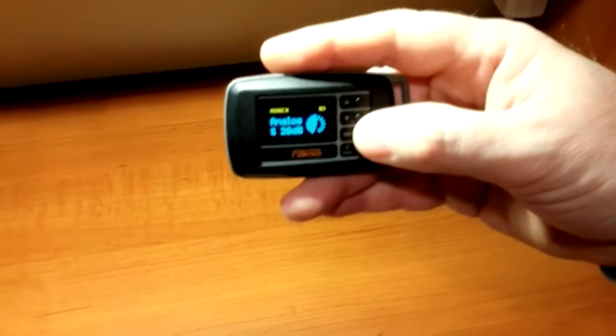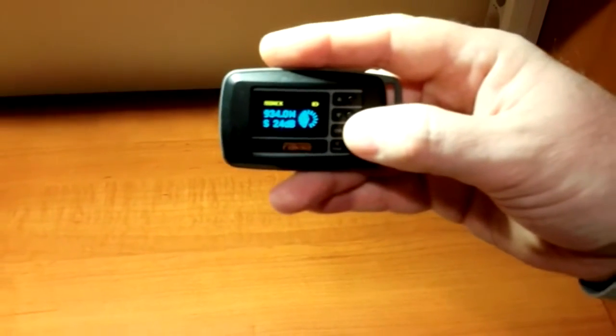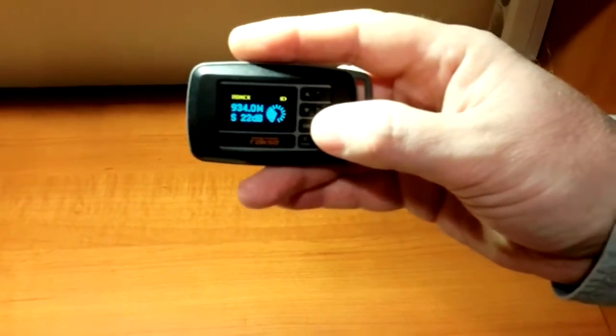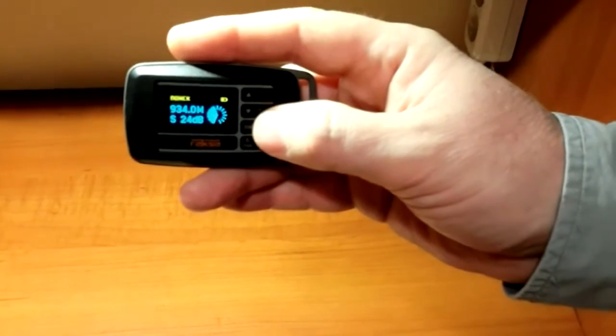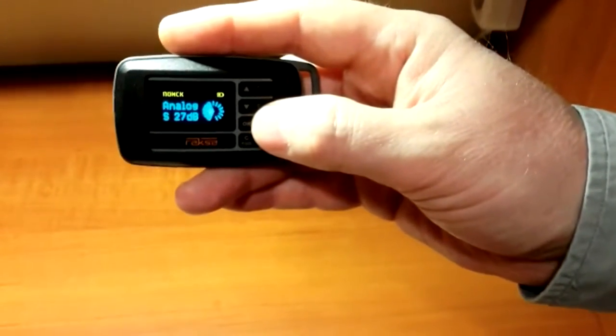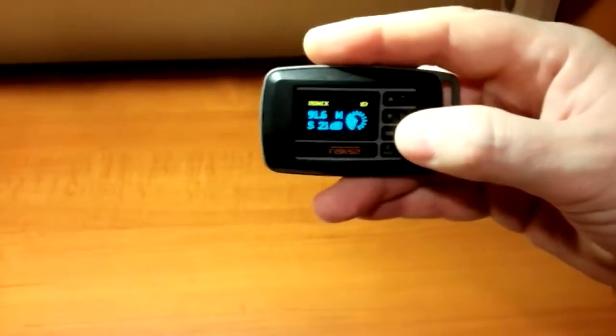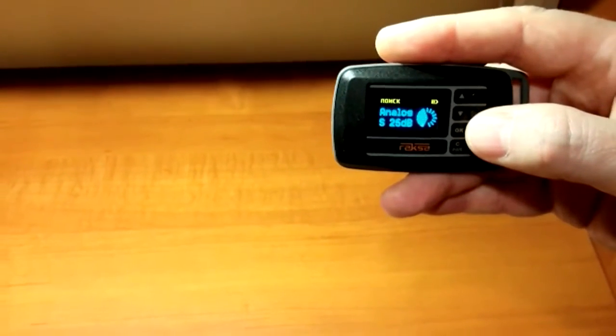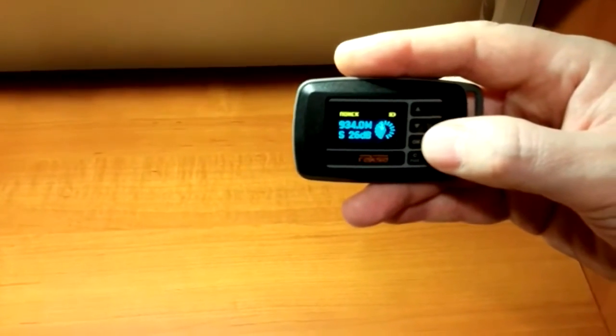In the conditions of noisy electromagnetic background, detection range value in search mode goes down. In this case, we see a large signal of cellular base station at frequency 934 MHz.